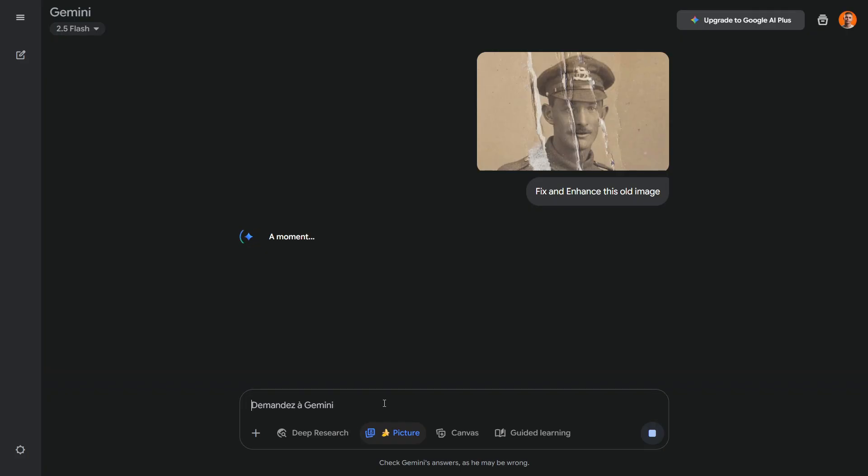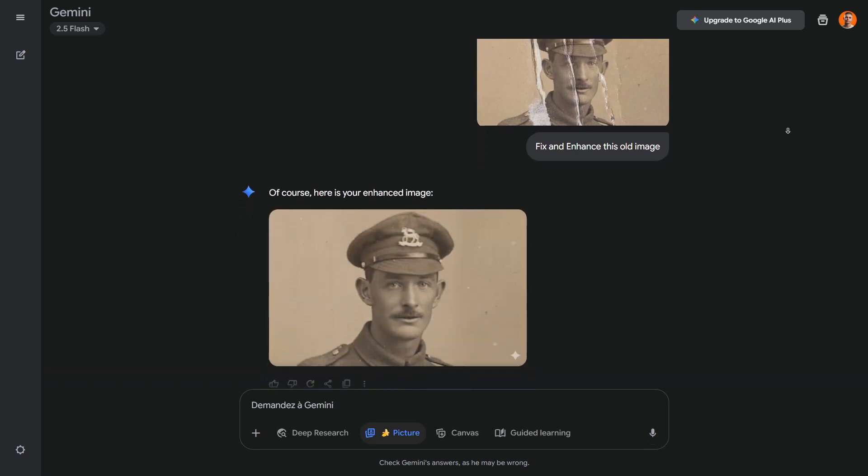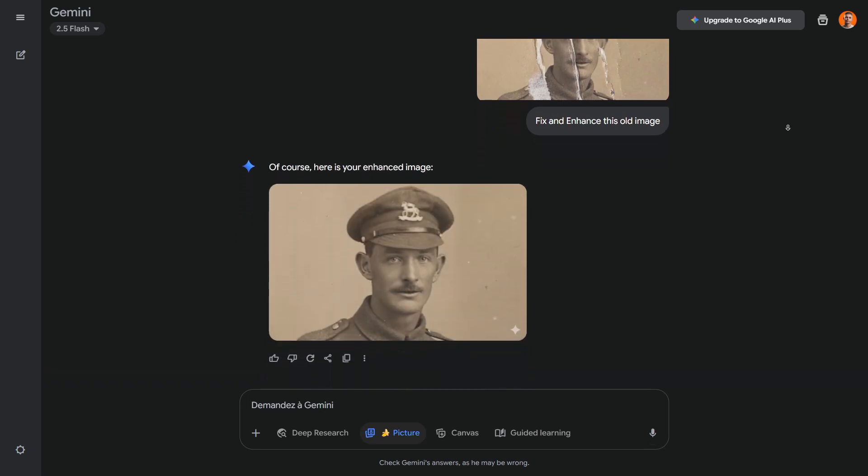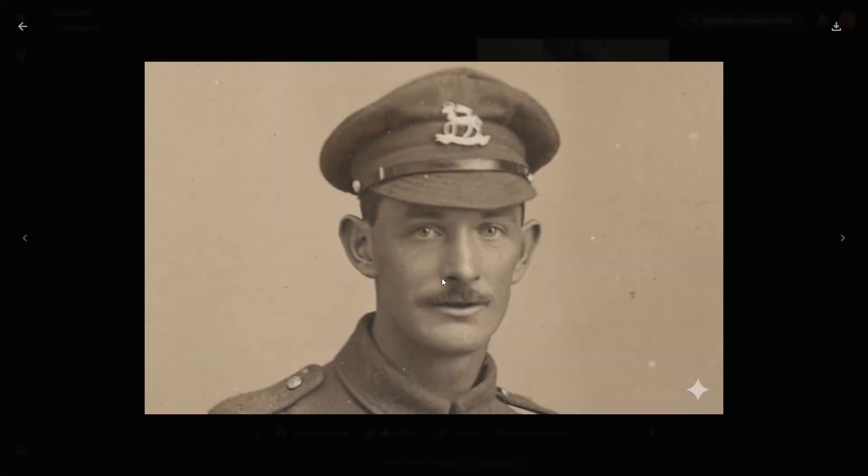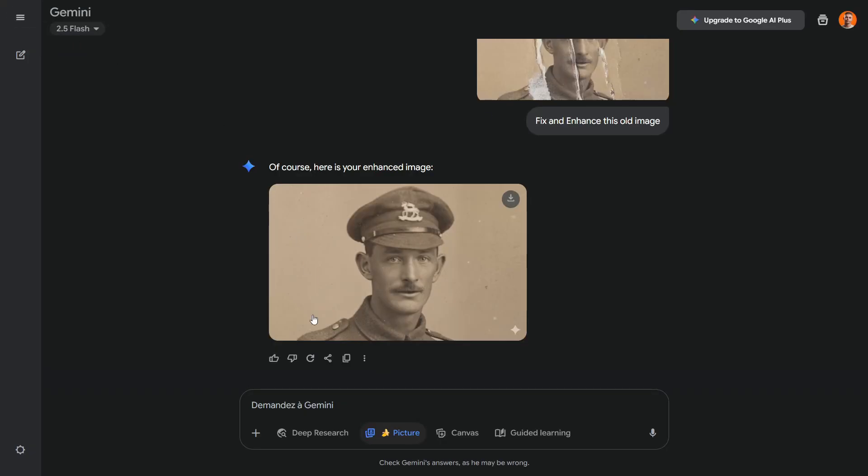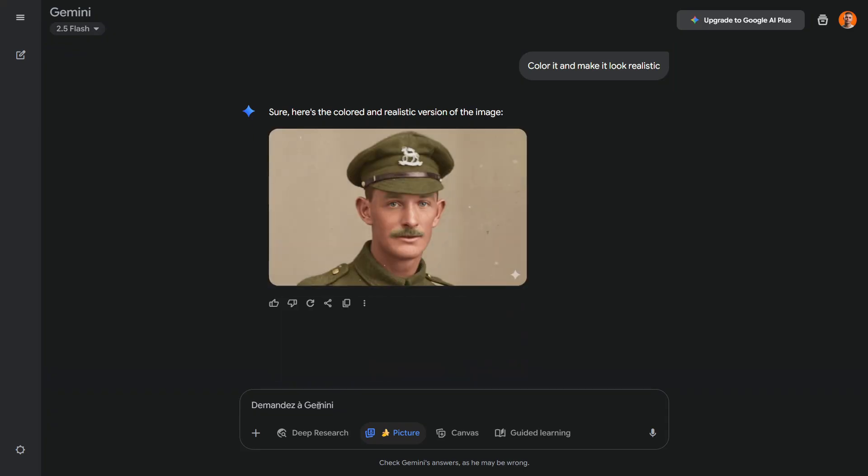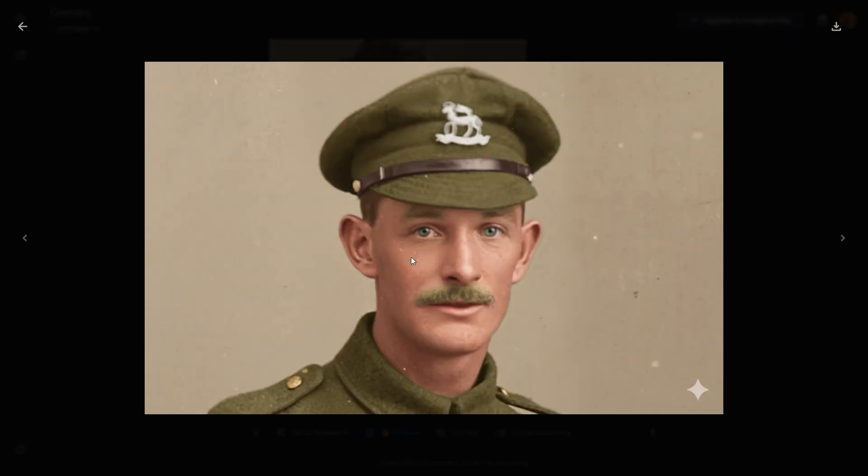Another great way to use this AI is to enhance and fix old images. This is especially useful for thumbnail designers, particularly if you work with historical content. It allows you to create unique images of historical figures for your thumbnails, making them stand out. You can even ask it to make the images look more realistic. Here, you can see the before and after.